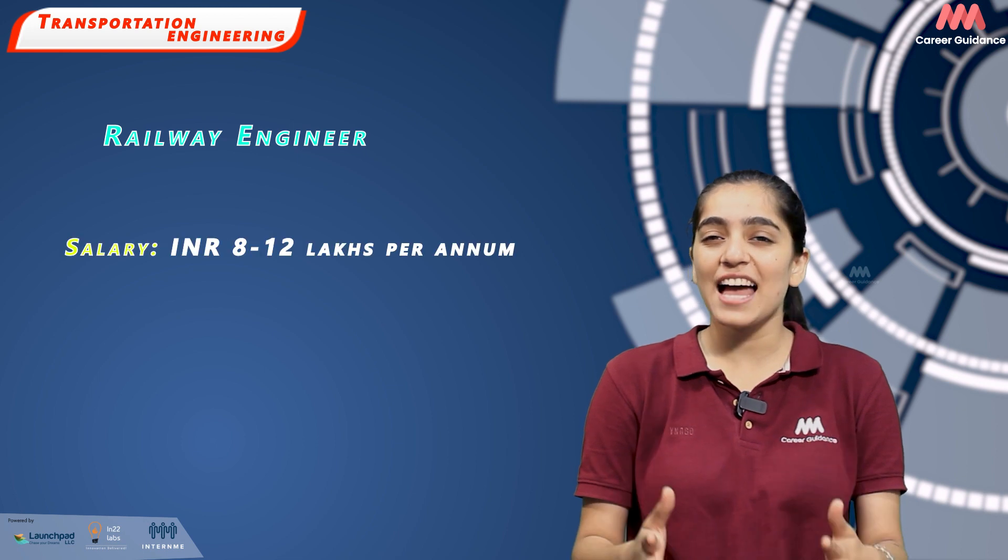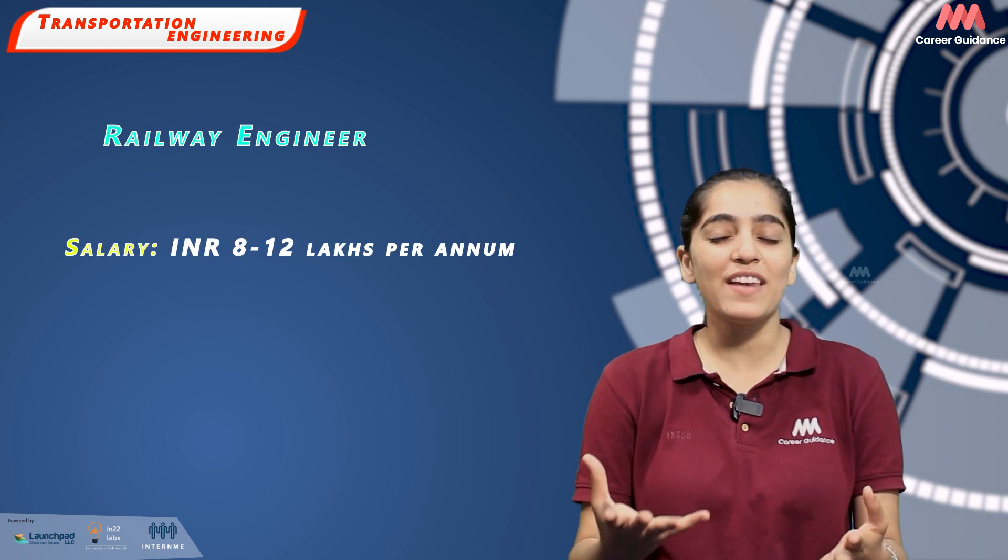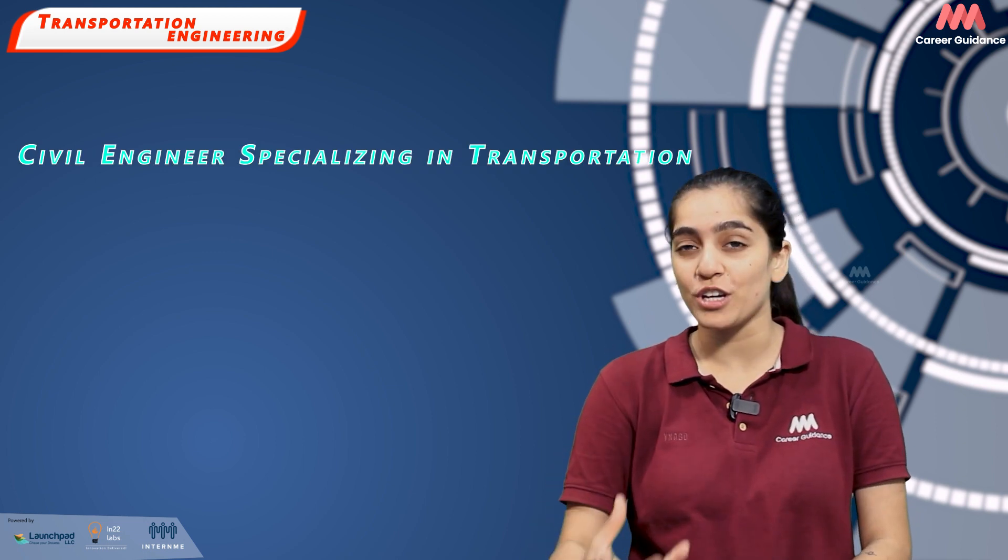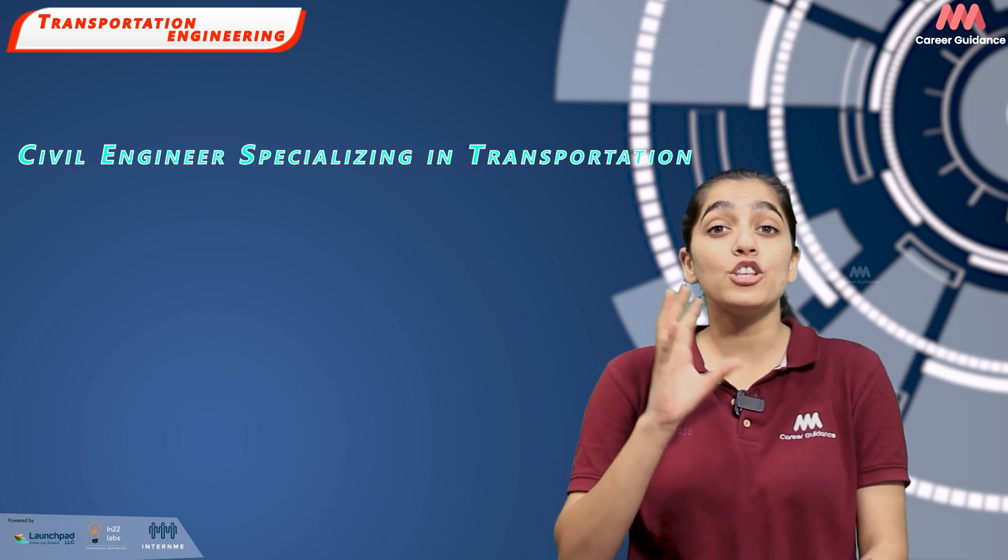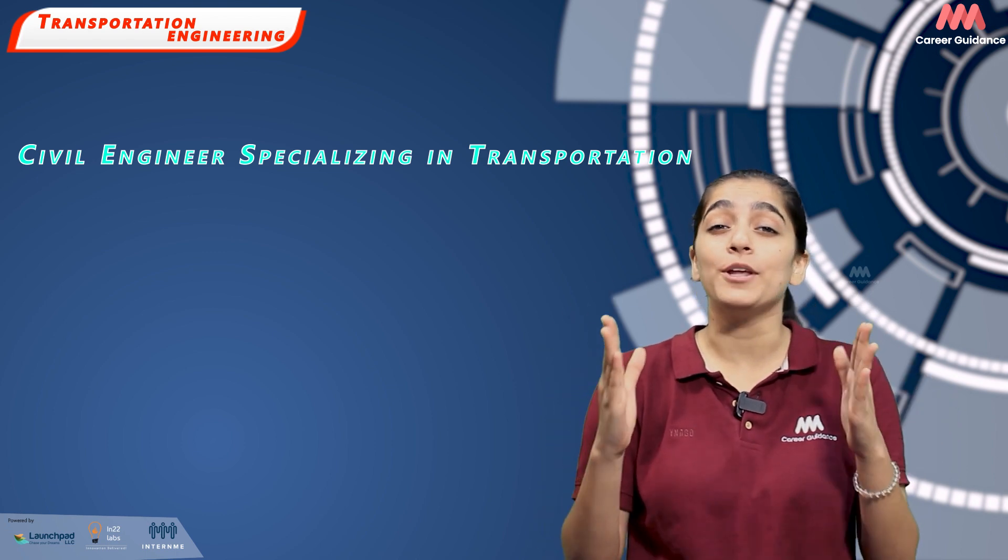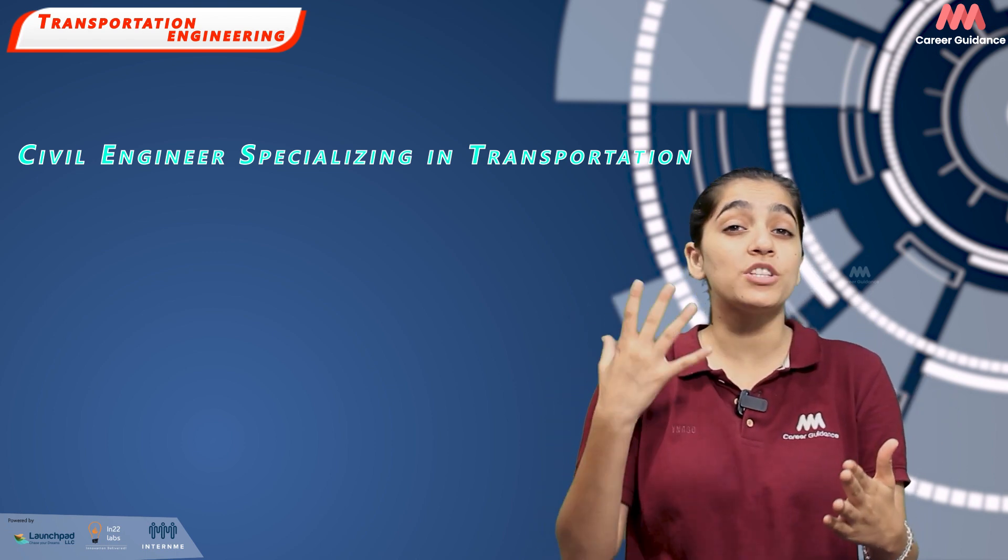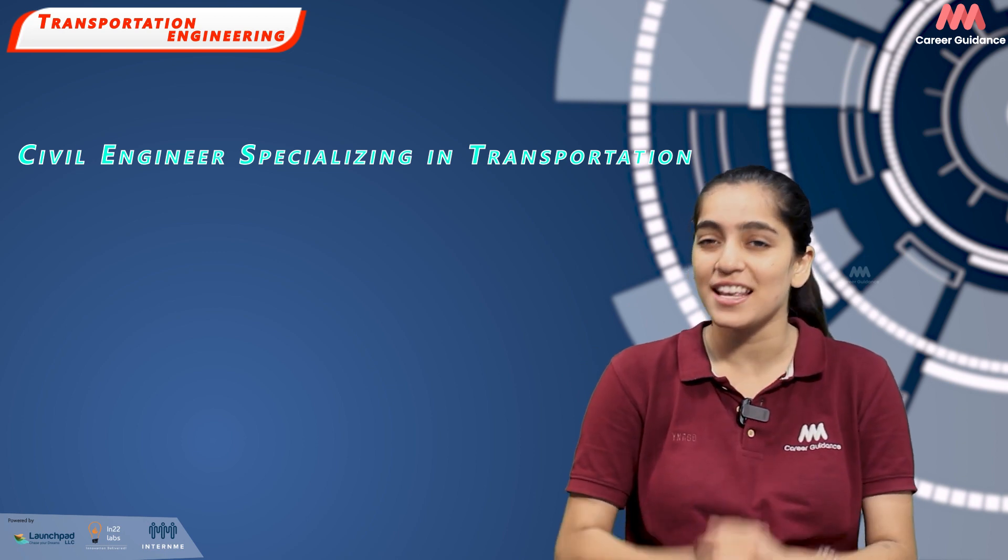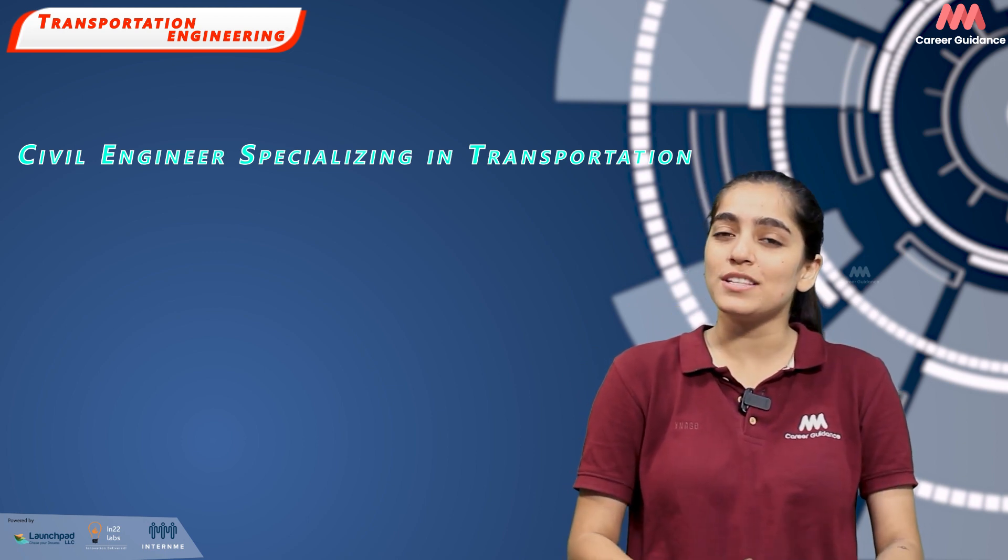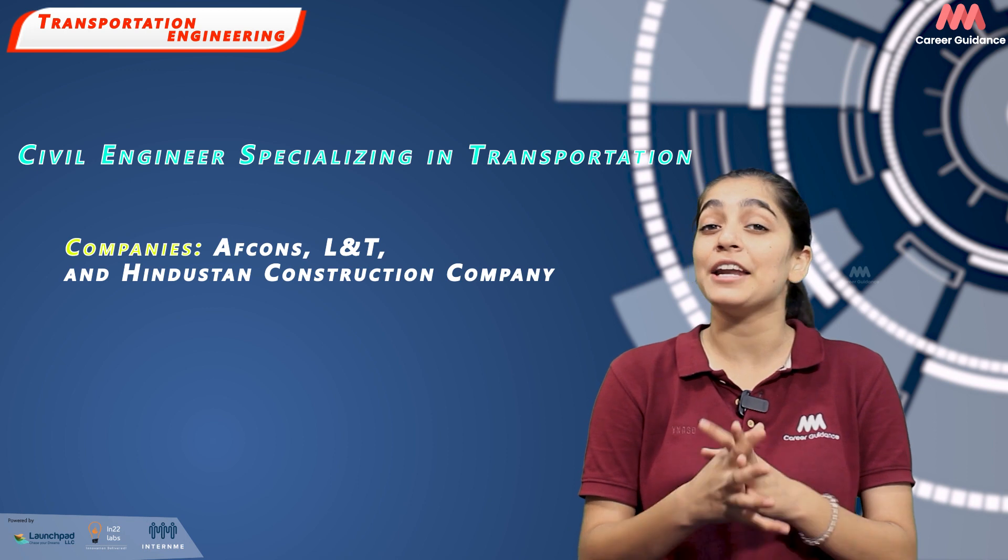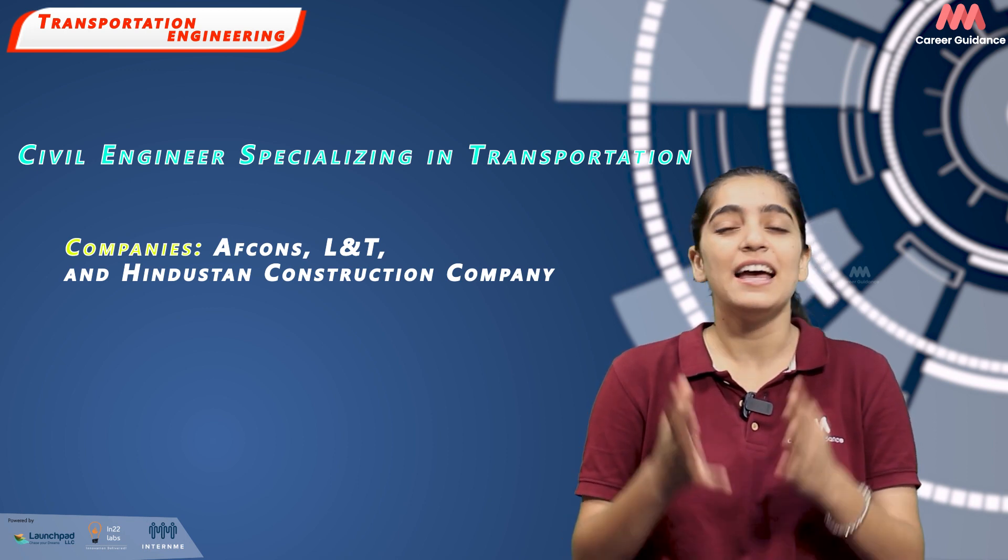And the last is Civil Engineers specializing in transportation. They design and supervise large-scale public work projects including roads, buildings, airports, tunnels, dams and bridges. Companies hiring for these roles include AFCONS, L&T and Hindustan Construction Companies. Average salary ranges between Rs. 6-8 lakh per annum.